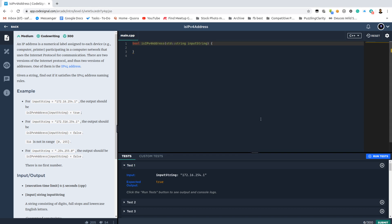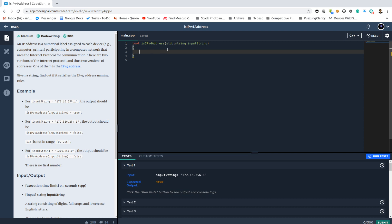CodeSignal arcade introduction number 21 is IPv4 address. We are given a string and we should say whether it's an IPv4 address or not. IPv4 address means four numbers, each one in a range from 0 to 255 and each one of them is split by exactly one dot character.